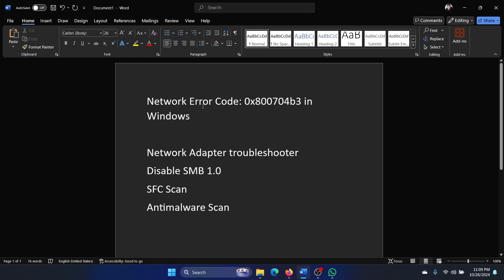Hey friends, if you encounter network error code 0x800704B3 in Windows, then please watch this video. I will guide you to the resolutions.